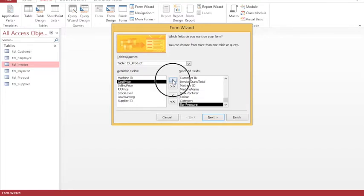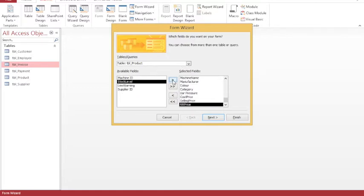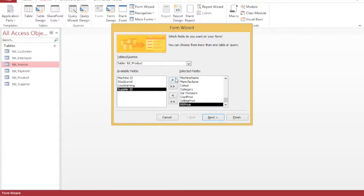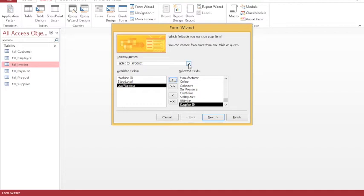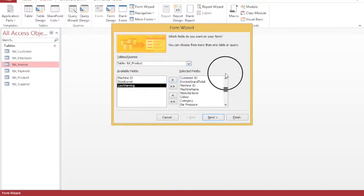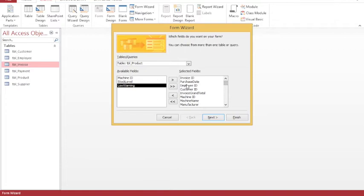I'm not worried too much at the moment about the stock level or the low warning, but I will put in supplier. Because my invoice table has a link to the employee and the customer, it means that I can choose my customer table and I can put in the surname and the forename.